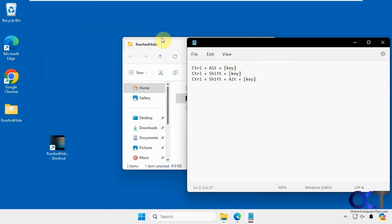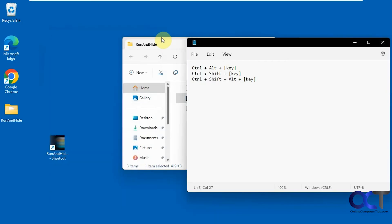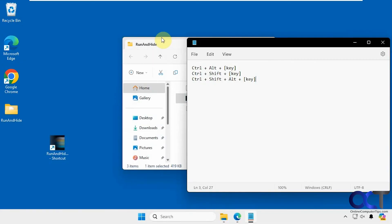Now if we do Ctrl+Alt+H, you can see it hides it. Ctrl+Alt+H brings it back.